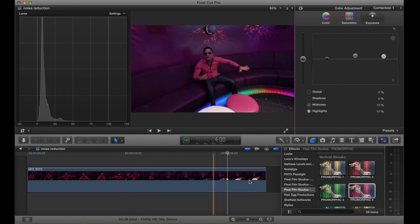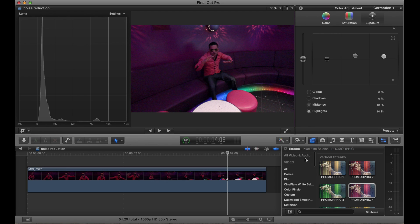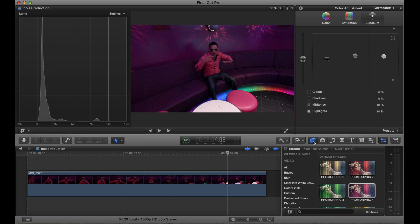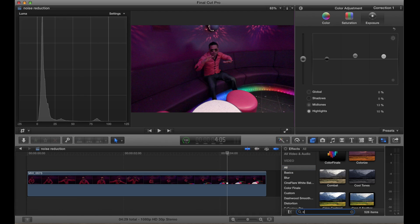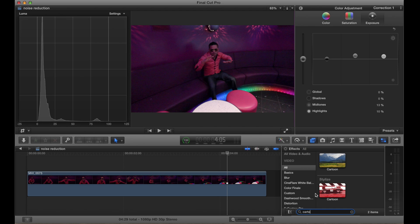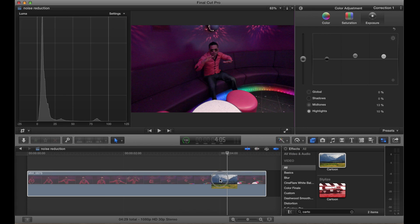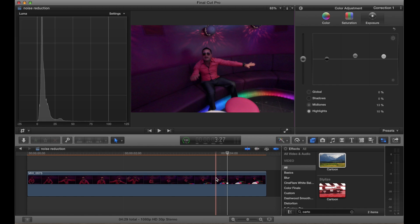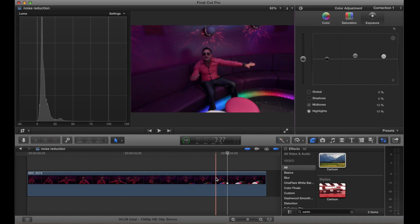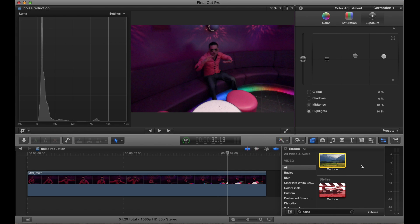So what I want you to do is come here to the effects tab and type 'cartoon.' Now we're going to add it, and you can see already how it changes — it looks more smooth. The good thing about this is that it's free. It's a free solution because this plugin, Cartoon, comes with Final Cut Pro.